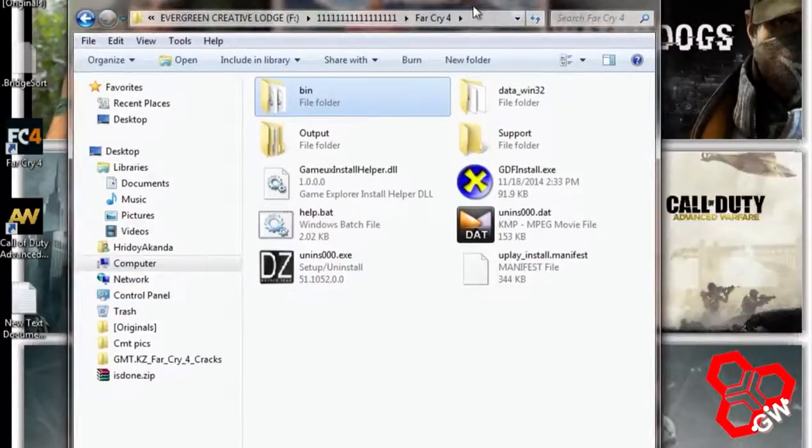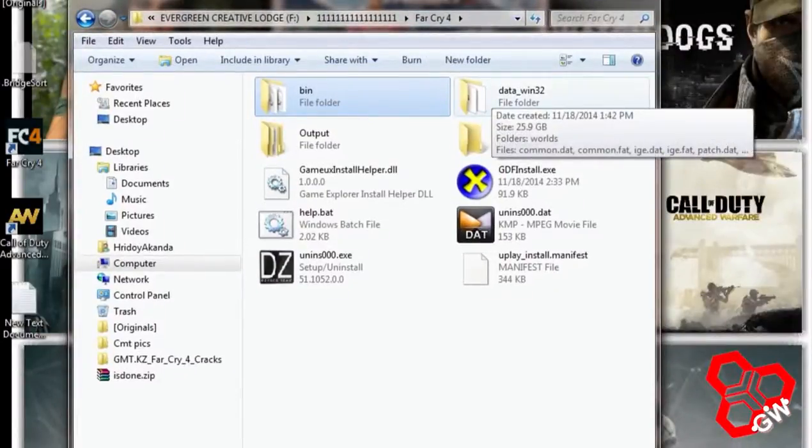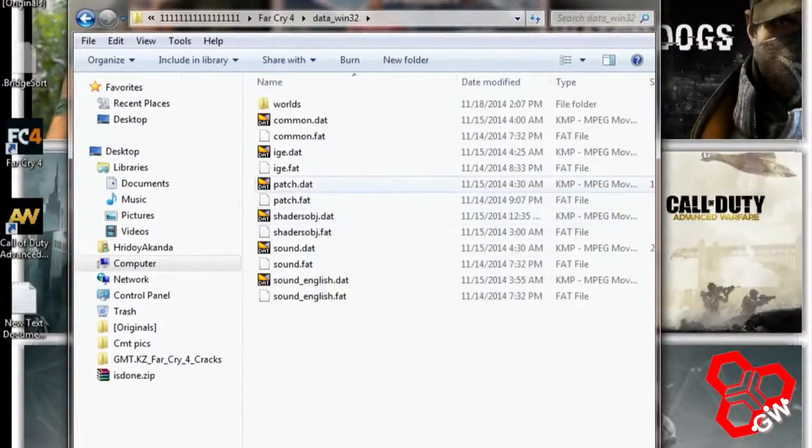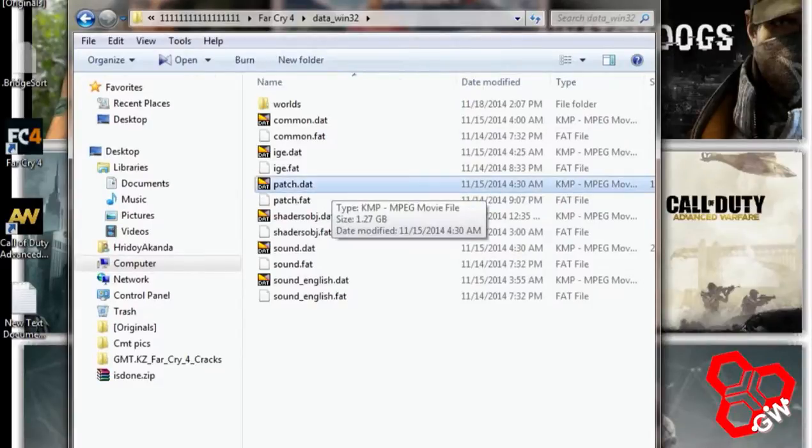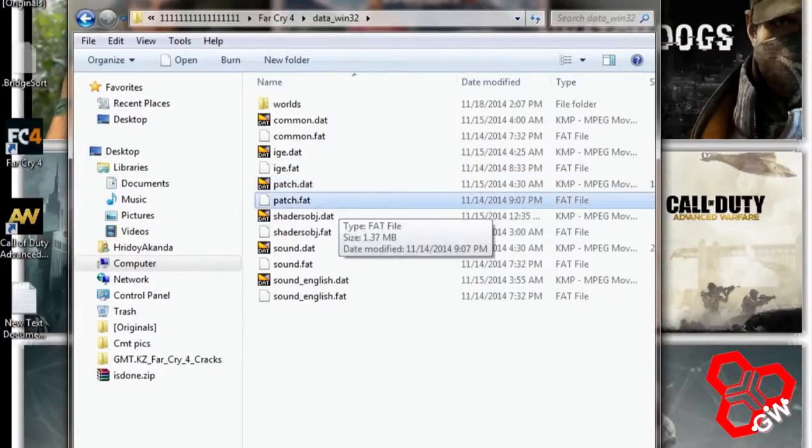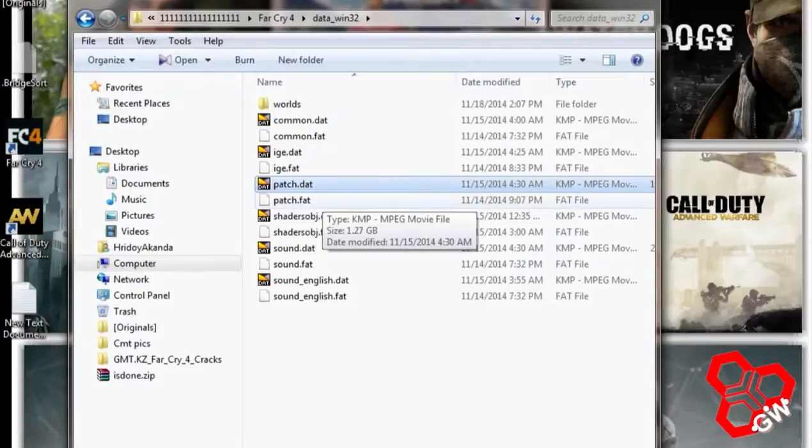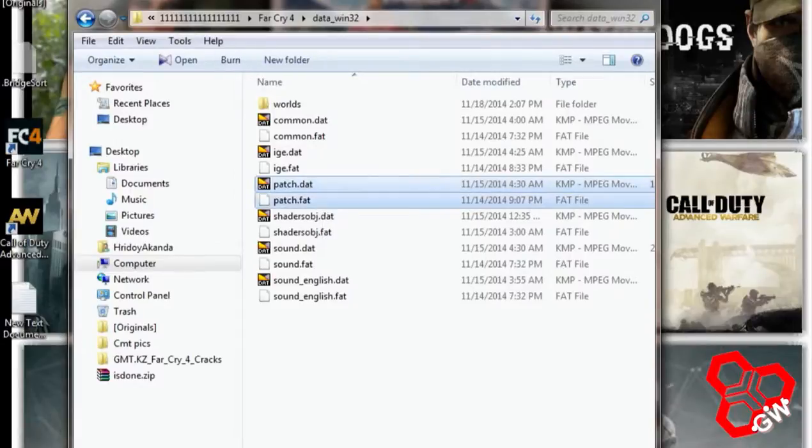There is the data_win32 folder. Go there. There are two files: patch.drt and patch.fat. Delete these two files. That's it.